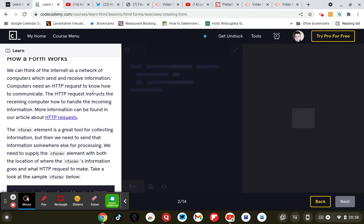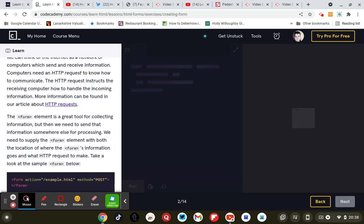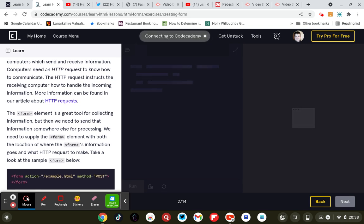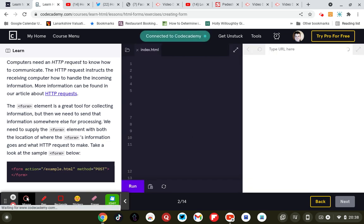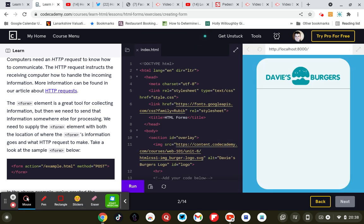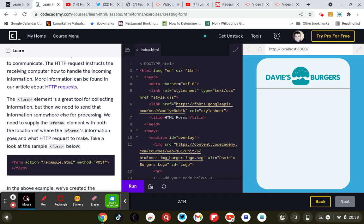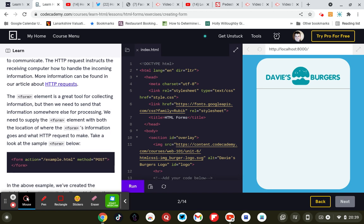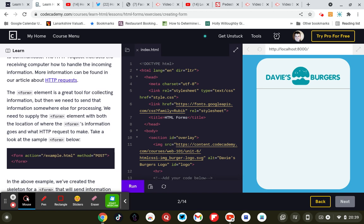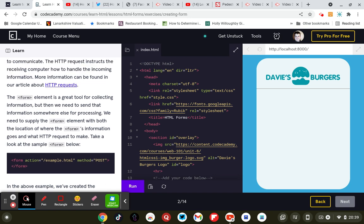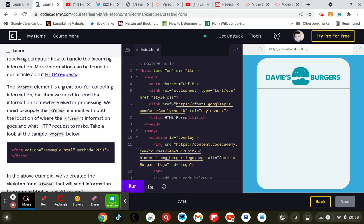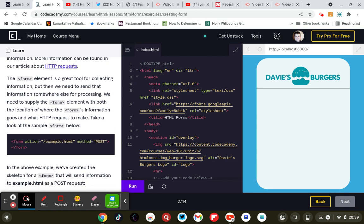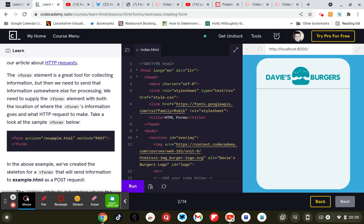How a form works. We can think of the internet as a network of computers which sends and receives information. Computers need an HTML hypertext transfer protocol request to know how to communicate. The hypertext transfer protocol request instructs the receiving computers how to handle the incoming information. More information can be found in an article on the HTML hypertext transfer protocol request.